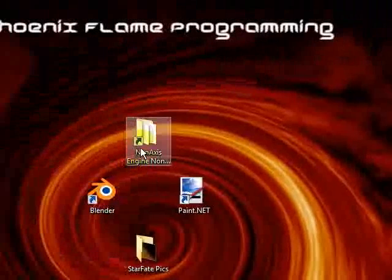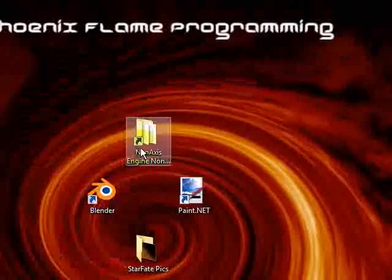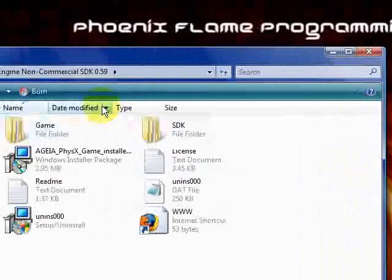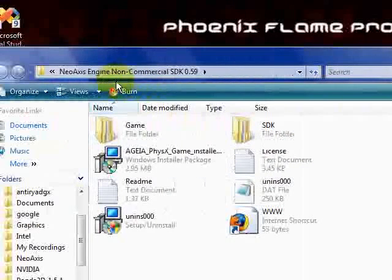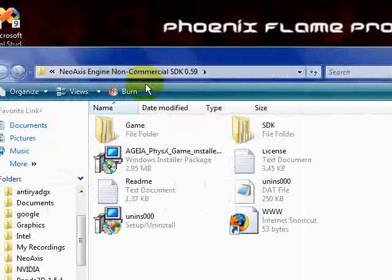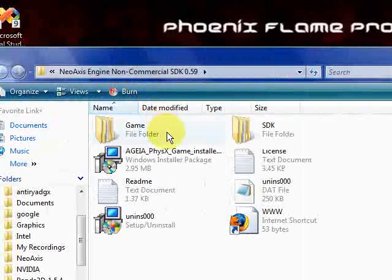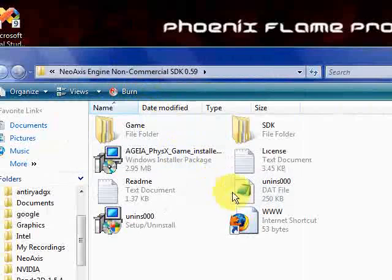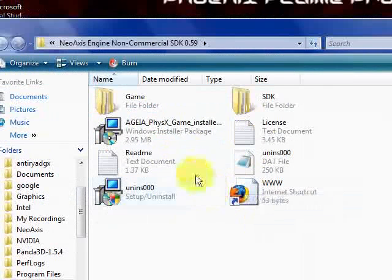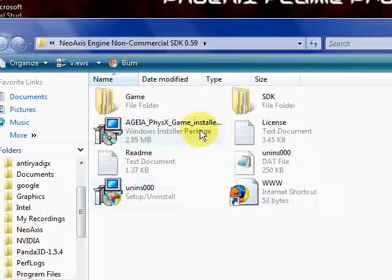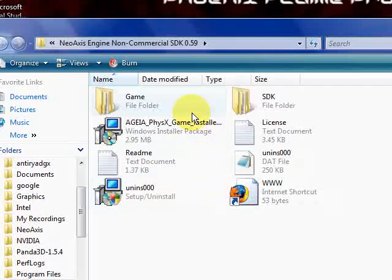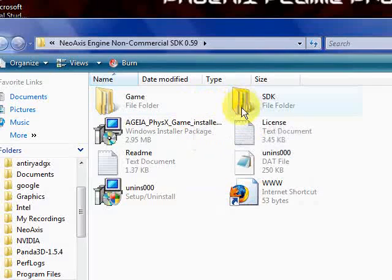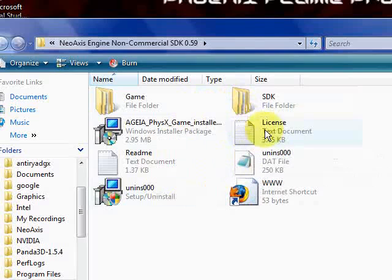Now, browse to the folders that you installed from the download. It should be NeoAxis non-commercial SDK 0.59, or the latest version that they've put out when you follow this tutorial. In here you can see a few folders and files. You have the game folder, you have the SDK folder, and a bunch of other files like the license and the readme.